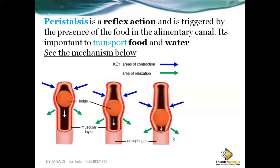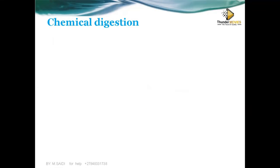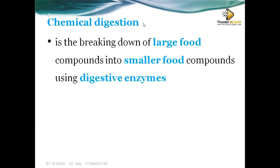Chemical digestion is the breaking down of large food compounds into smaller food compounds using digestive enzymes. The enzymes — the chemicals — help in breaking down large food molecules into smaller ones. That is why we call it chemical digestion.